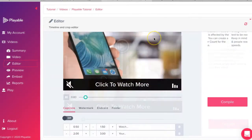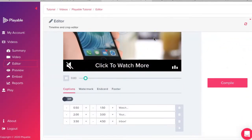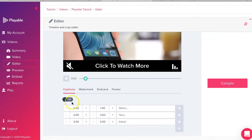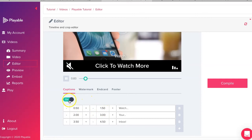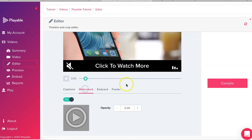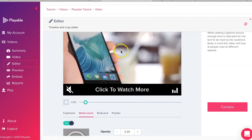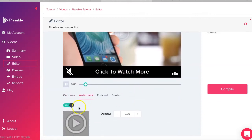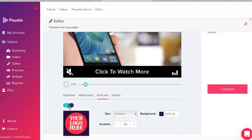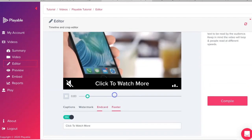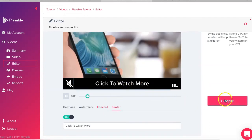We now have the option to add a range of enhancements to our video. We can add captions which appear at the foot of the video at time intervals we select. We can add or remove a click watermark. We can add an end card and finally we can include a footer with a call to action. We now click compile.